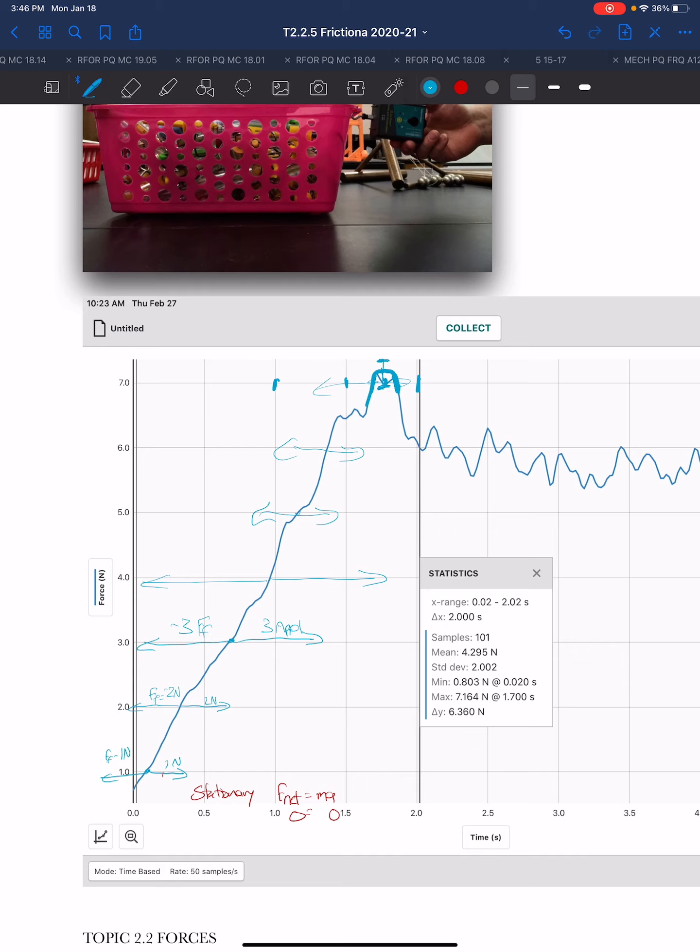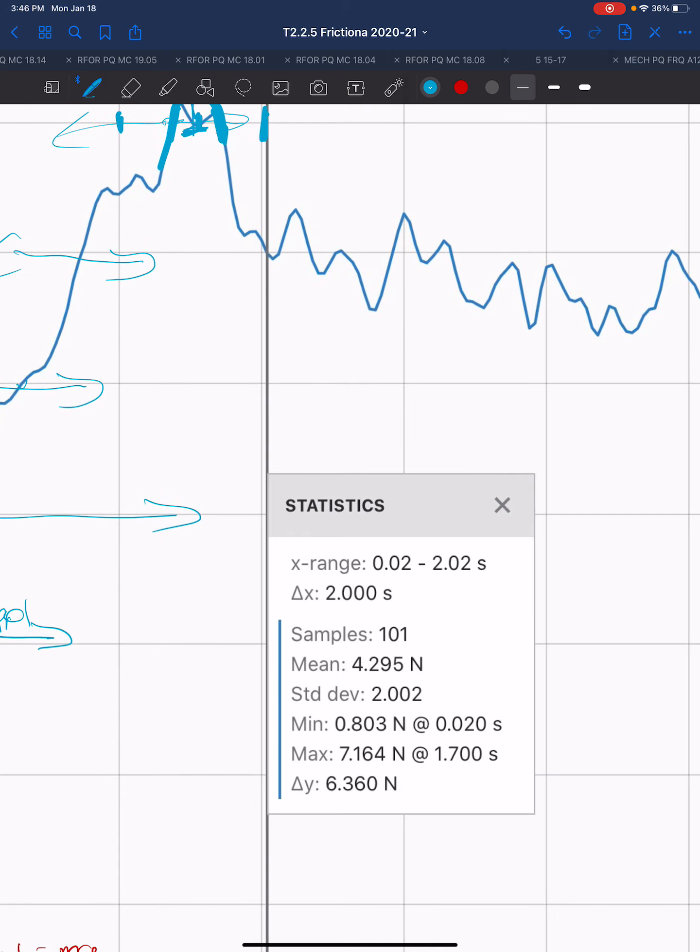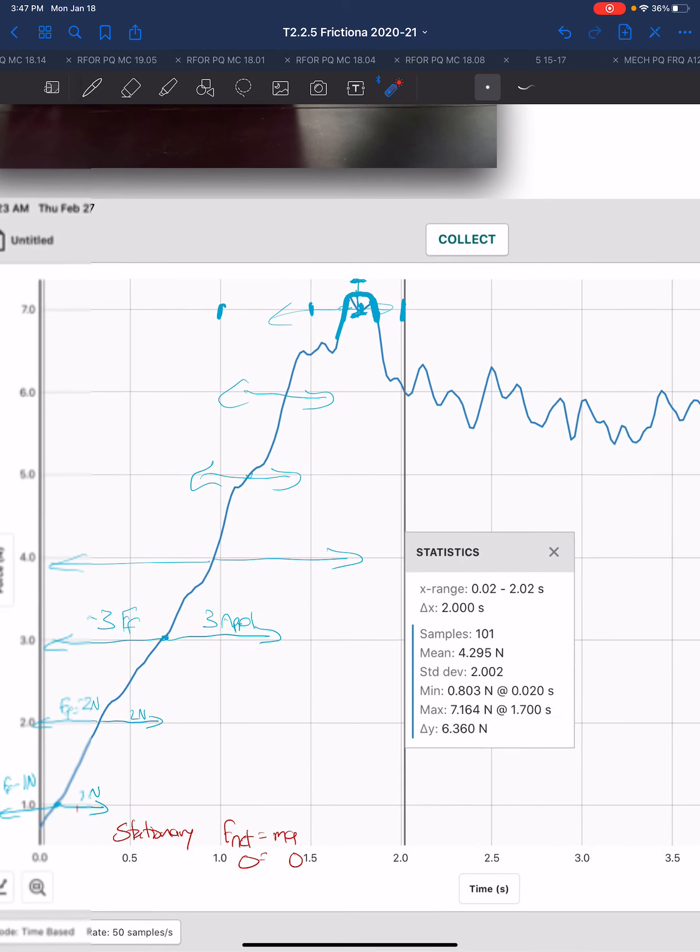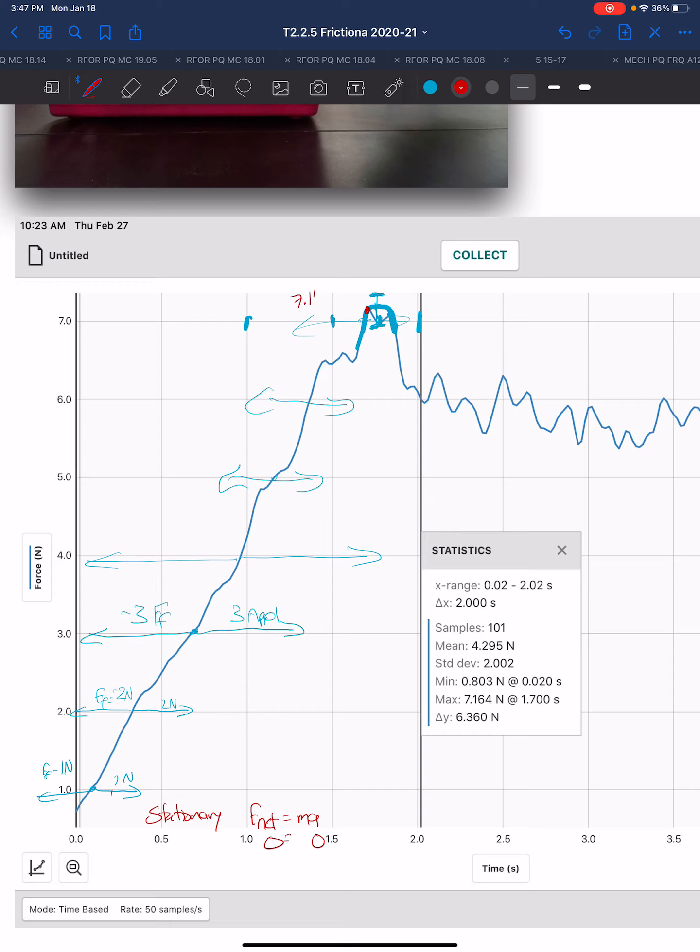This is the case where we are stationary. Now the program we have with these sensors tells us the time range from 0.02 to 2.02, 101 samples. The mean is about 4.295 newtons. And since in this case the force is increasing, it's not a constant thing that's varying, that 4.295 doesn't really have much meaning for us in this case because we know it gets higher than that. The standard deviation similarly would not be helpful there. We have a min, we have a maximum. And so the maximum corresponded to this point right here, 7.164.